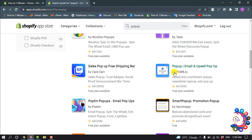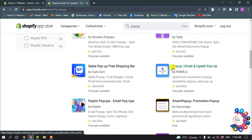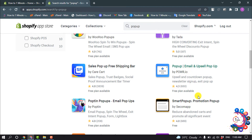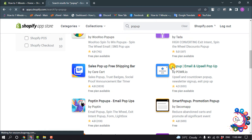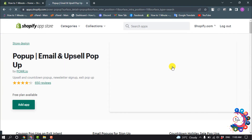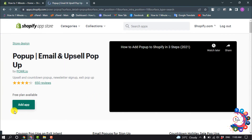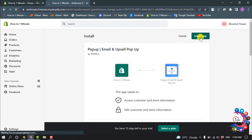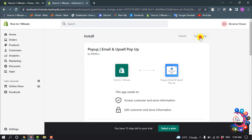You will get this app here — Pop-up Email and Upsell Pop-up — and this app provides a free plan. Open this app and click on Add App, then click on Install App.